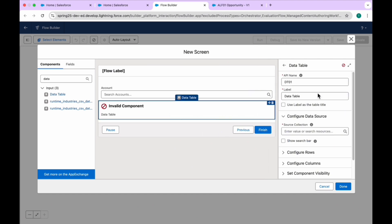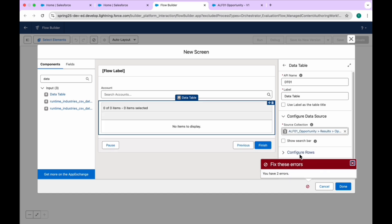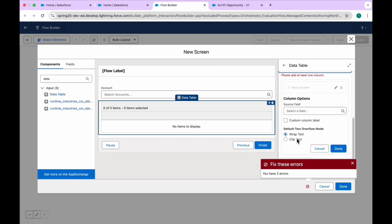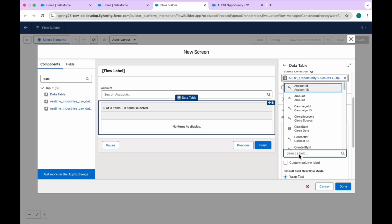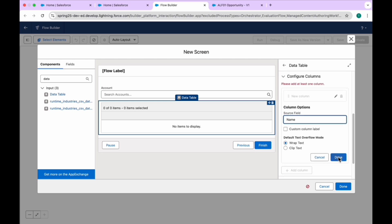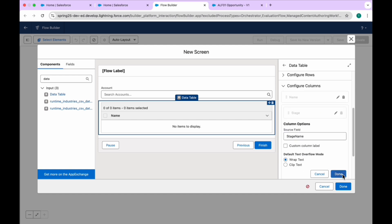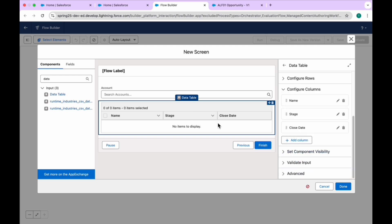After that, in the Data Table, you have to use the Screen Action result — Op Records. Now configure the columns: Name, Stage, and Close Date. You can add as many columns as you want in the data table. For now I'm using only three columns in the Opportunity data table.